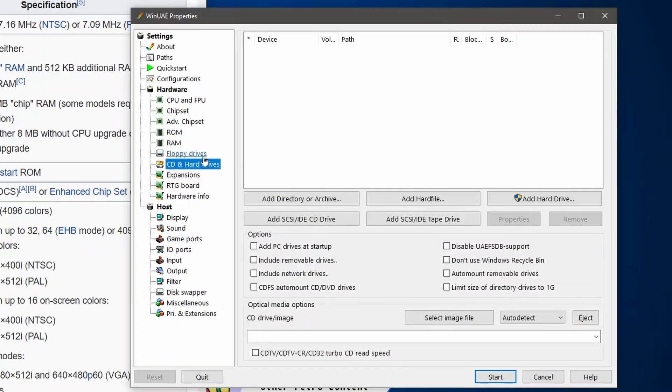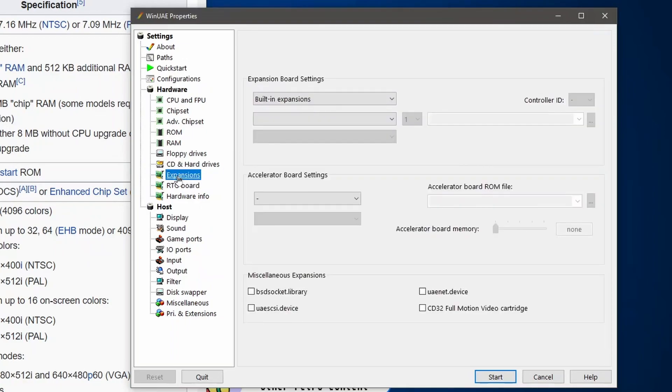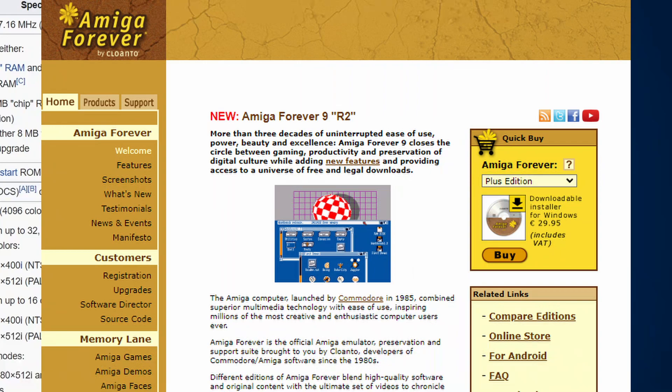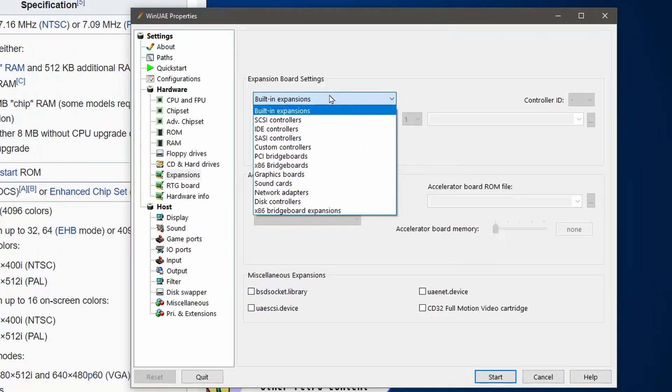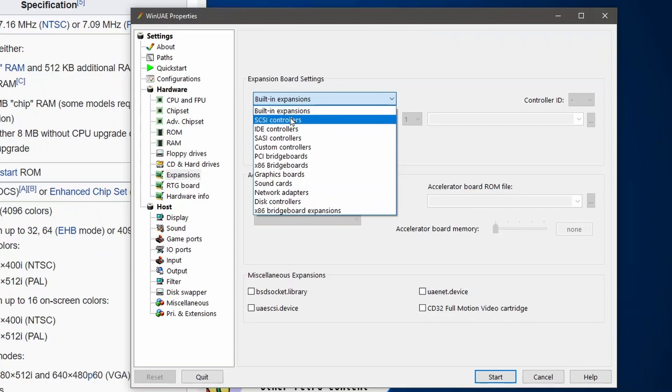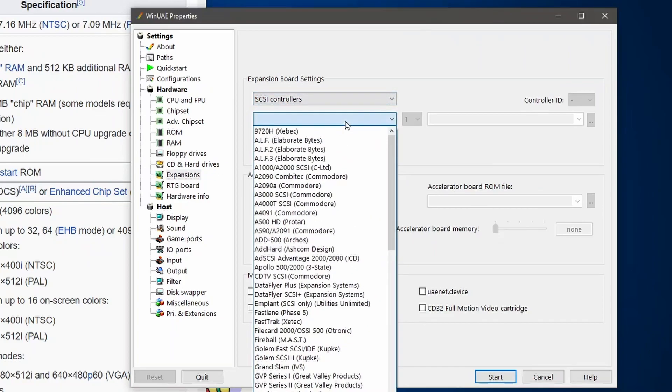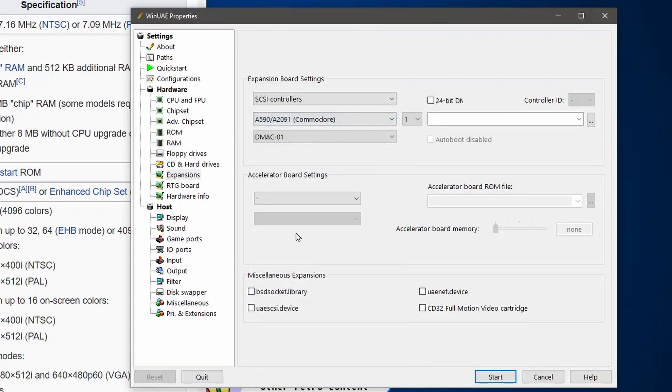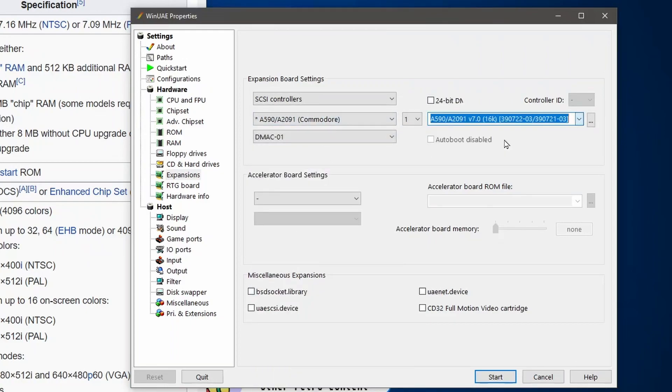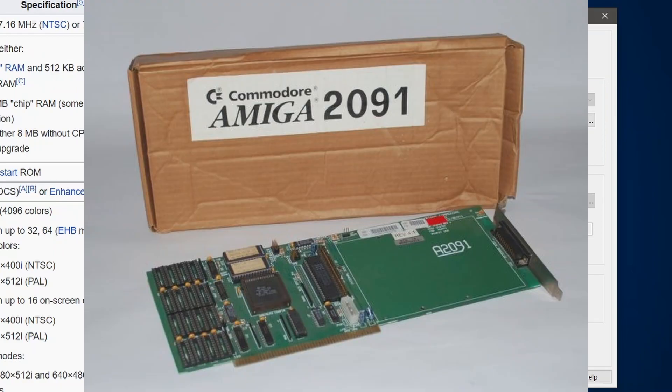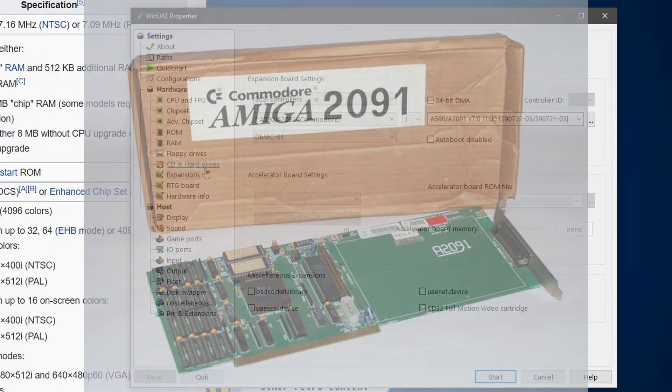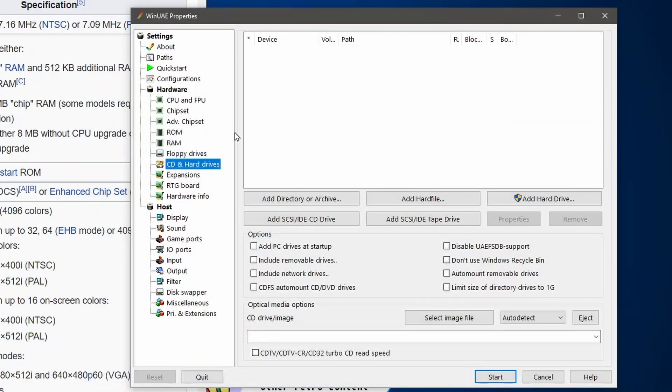Then hang on, we're going to put a hard drive in this as well. How are we going to do that? Let's go to expansions. I've got the Amiga Forever pack so I'm able to quite easily do this. We're going to go to expansions, SCSI controllers. We're looking for the A2091 and we've got to select our ROM. There's our ROM, there we go. That's all plugged in.